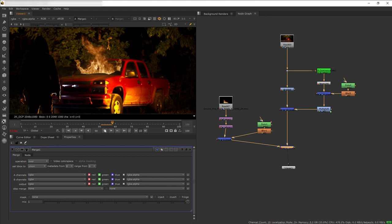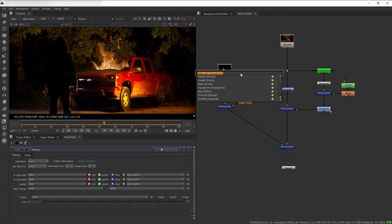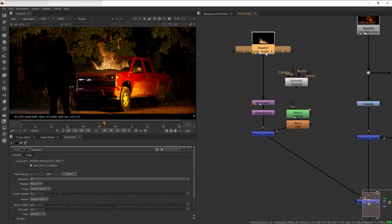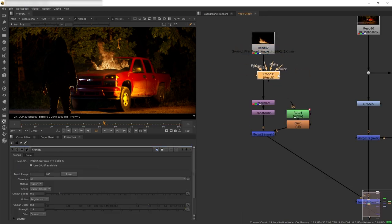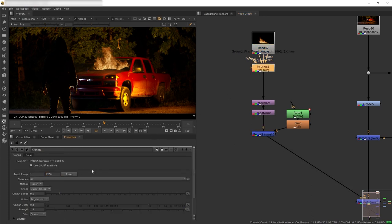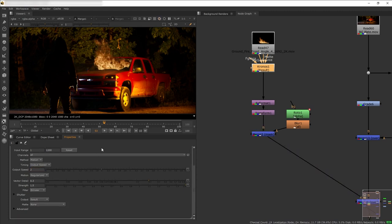Our fire is moving super slow, so we can speed it up using a node called Chronos. I like to plug it at the very start of the node chain, then copy the input range of the clip into the Chronos node and speed it up by, let's say, two times.